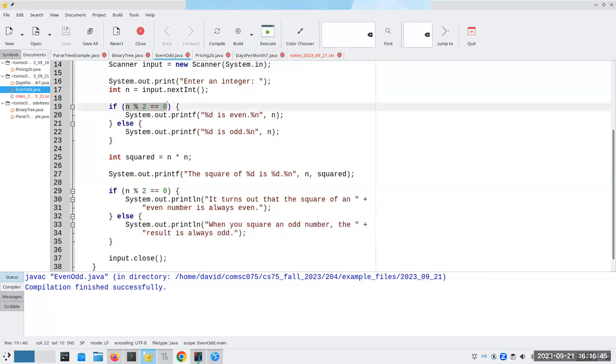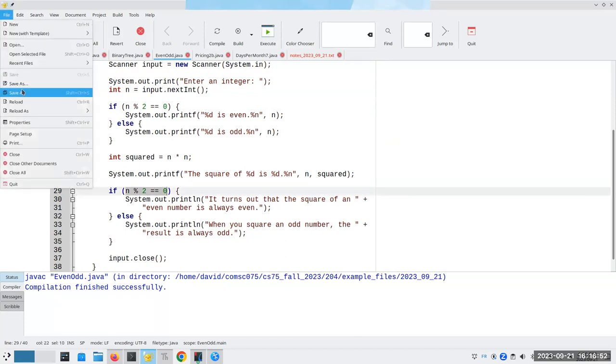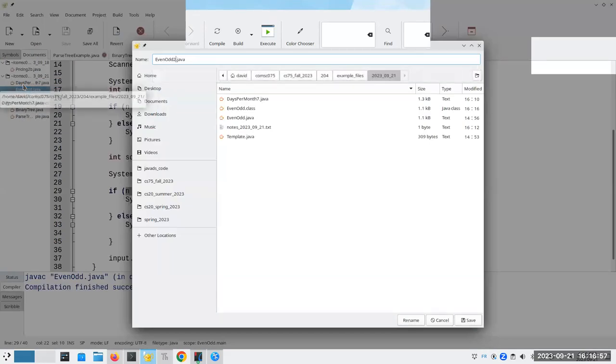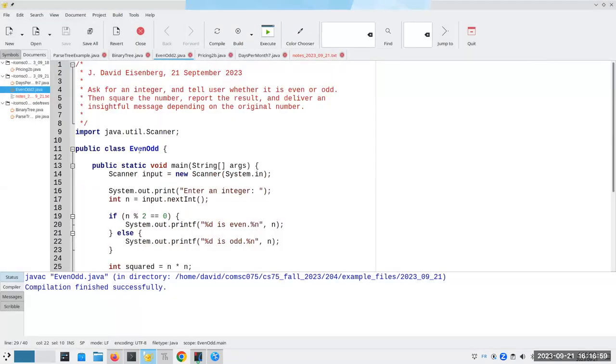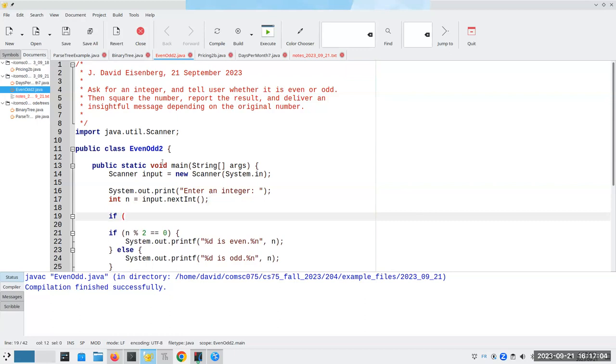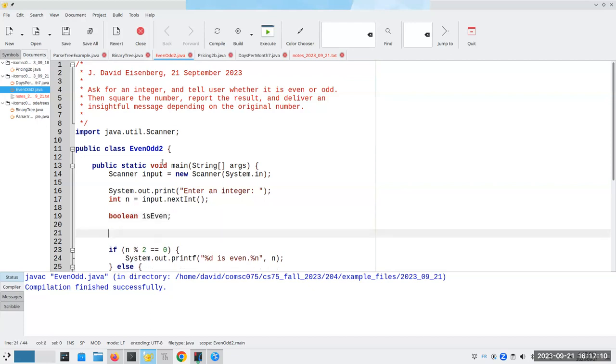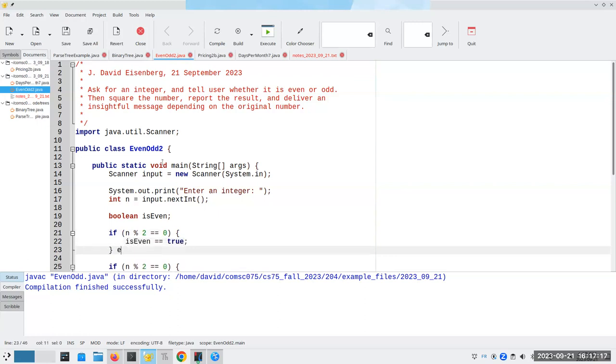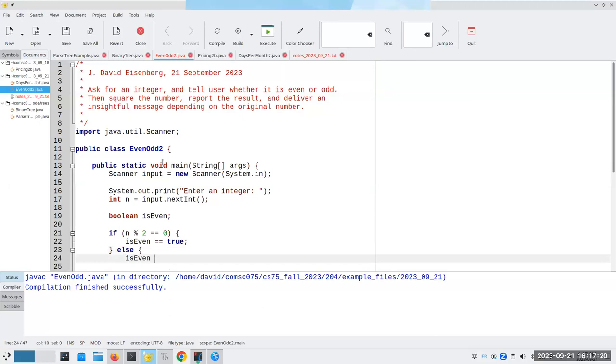Rather than having to do this twice, I could have a variable. Now I'm going to show you a way that people do this. Let me save this under a different name again, even odd two dot Java. And I see a lot of this code here. I see people say, we're going to have a Boolean variable called is even. And then if n mod two is equal to zero, we'll set is even to true. Otherwise, is even is false.